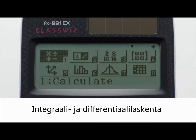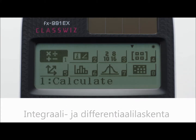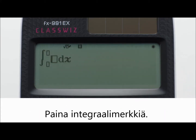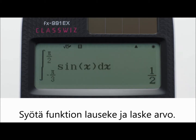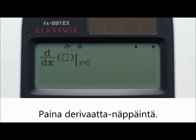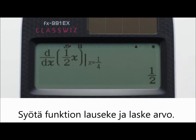Integration calculations and differential calculations. Press the integration key to display the integration symbol. Input the content of F(X), such as sine X, and perform the integration calculation. Press the differential key to display the differential symbol. Next, input the content of F(X) and perform the differential calculation.